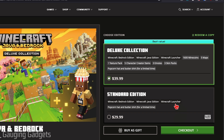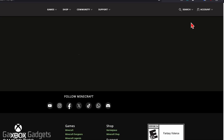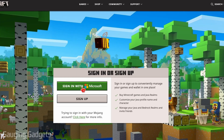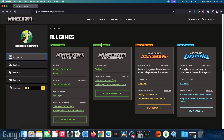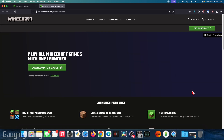Now, if you've already purchased Minecraft like I have, all we need to do is go up to the top right, select Account, and then sign in with your Microsoft account that you used when you purchased Minecraft. It'll then bring you to All Games, and all we need to do is scroll down to where you need to download and select Go to Downloads.